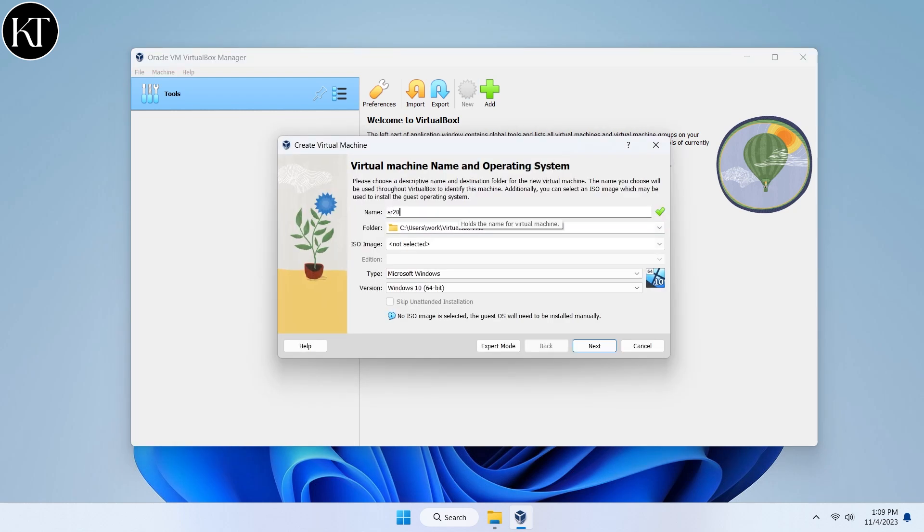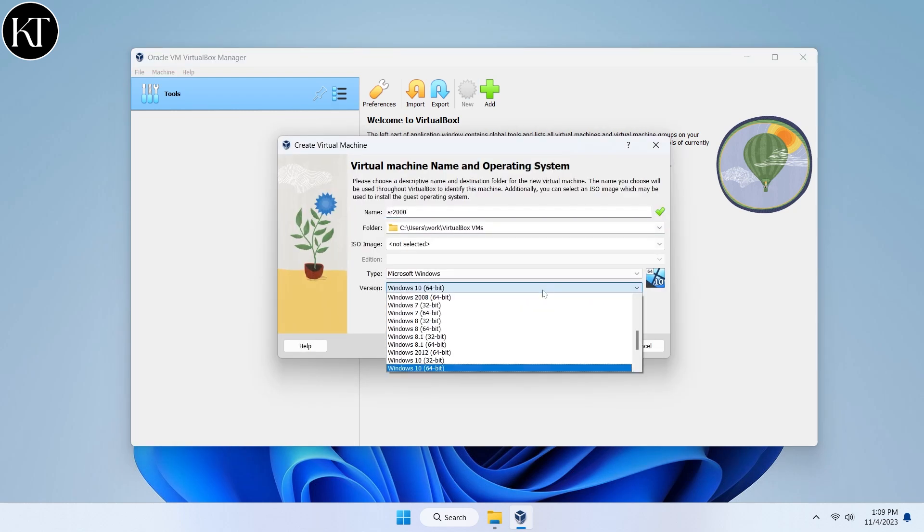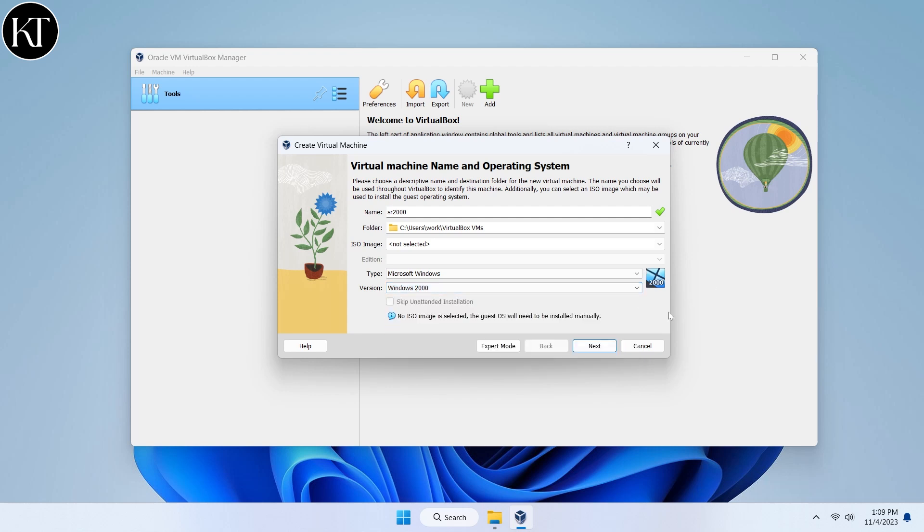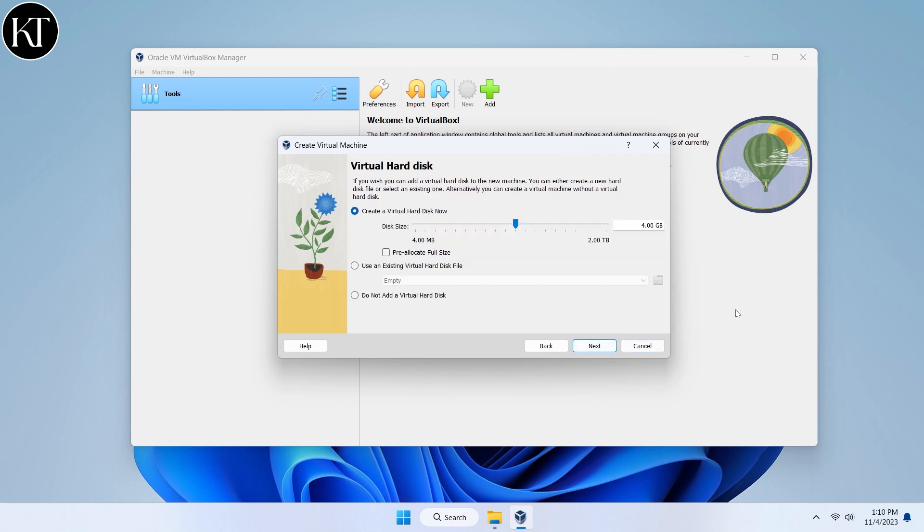Write down any name you like and choose Windows 2000 from the drop-down menu. Now choose 168 MB of RAM and one CPU processor. Now, choose at least 6 GB of virtual hard drive.